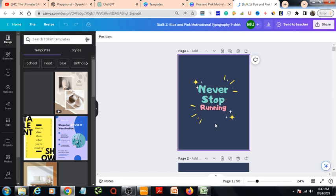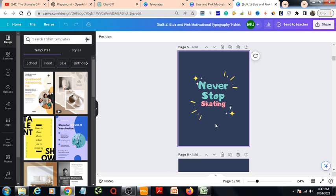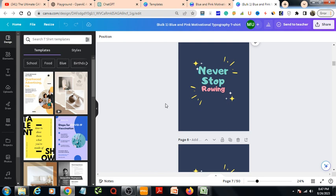So let's check out a little bit. Never stop running, never stop swimming, never stop cycling, never stop skiing, never stop skating, never stop surfing, never stop rowing. So our 50 designs has been completed. And also, in this way you can make bulk designs in Canva. So that's it, thank you.